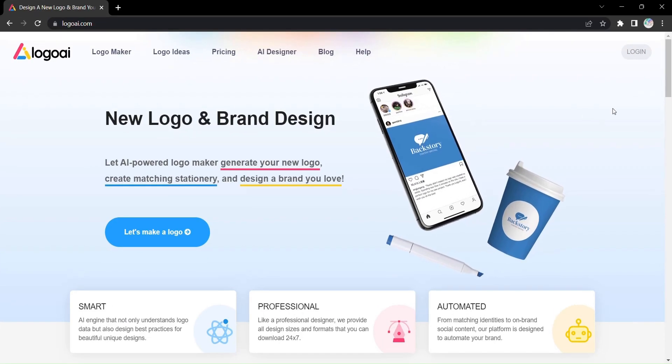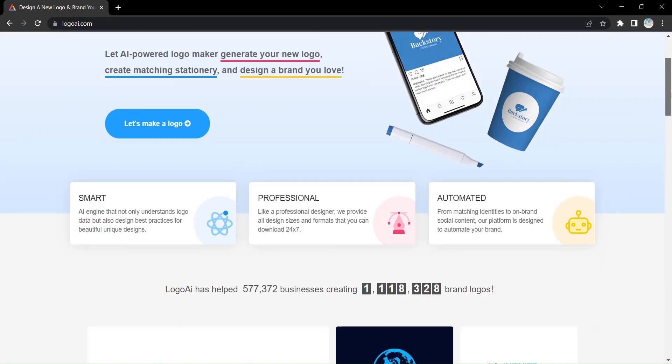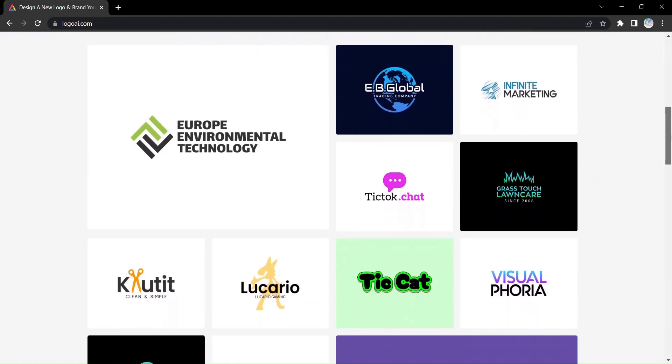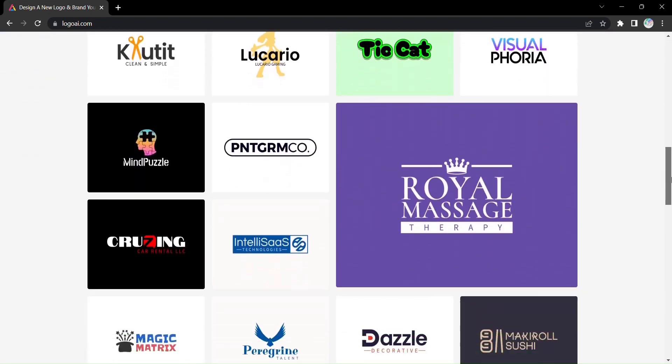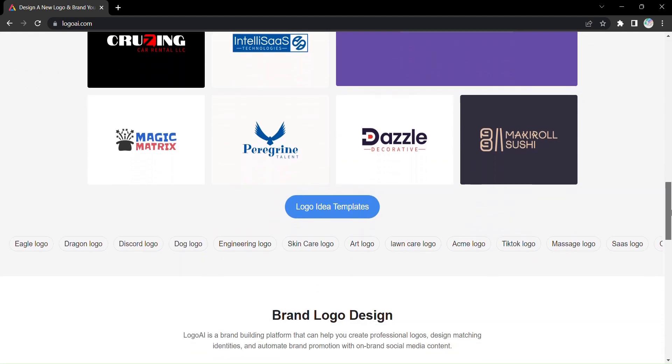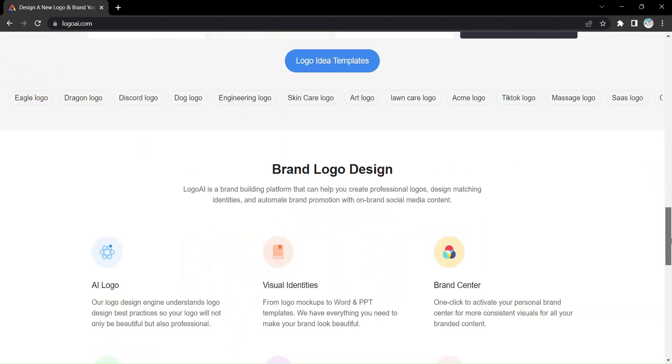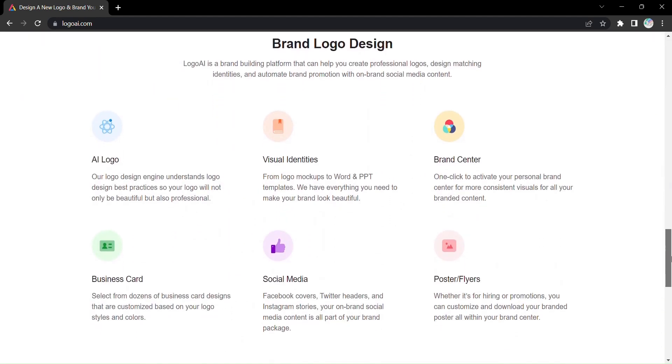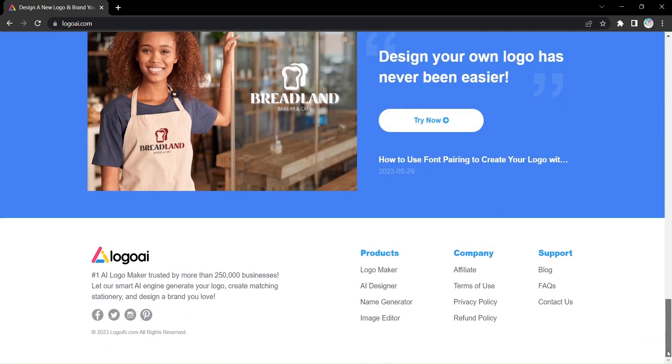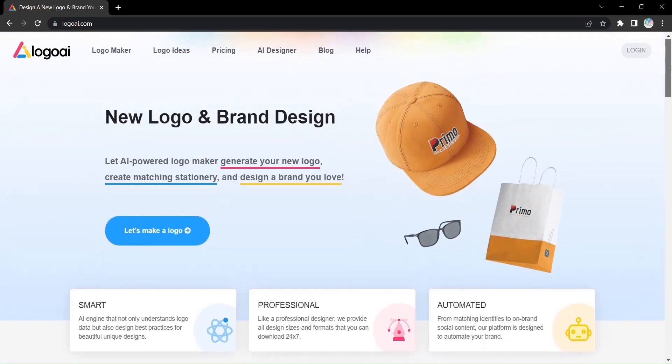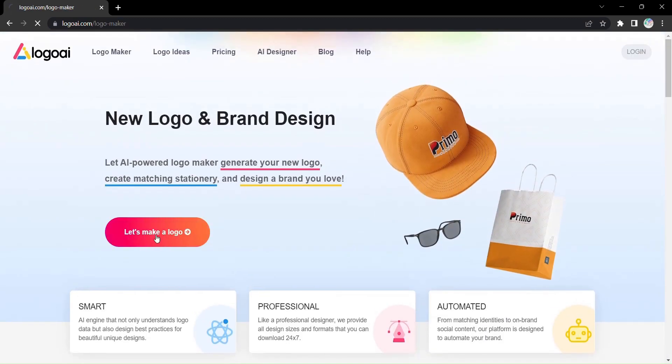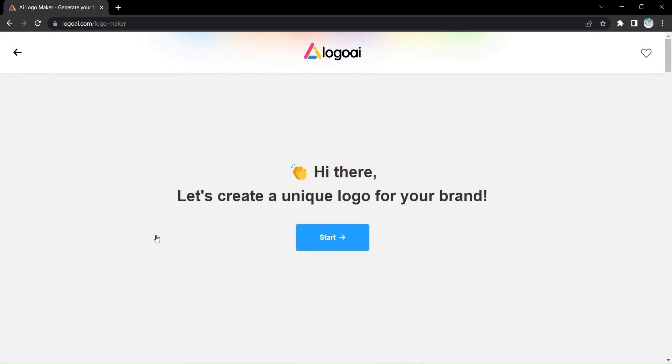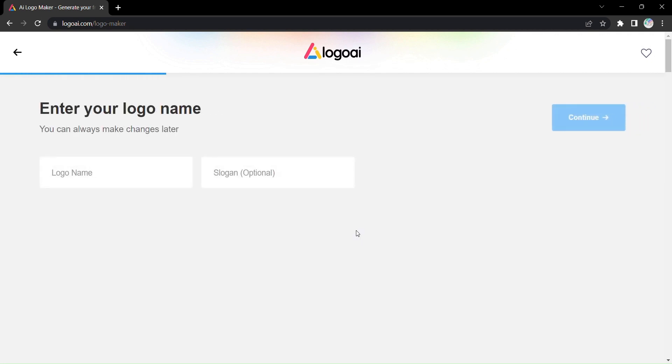Introducing Logo AI, the groundbreaking tool that puts the power of professional logo design at your fingertips. Say goodbye to the days of struggling with complicated software and hello to a world where designing your own logo is easier than ever before. Get ready to embark on a creative journey like no other as we dive into the incredible capabilities of Logo AI. Let's see how this innovative tool can revolutionize your brand identity.